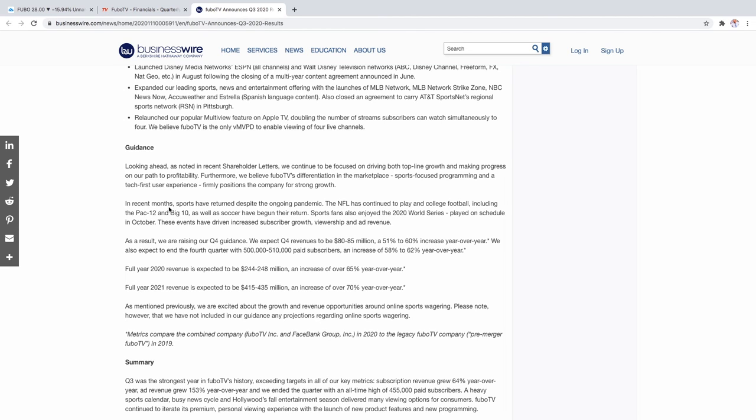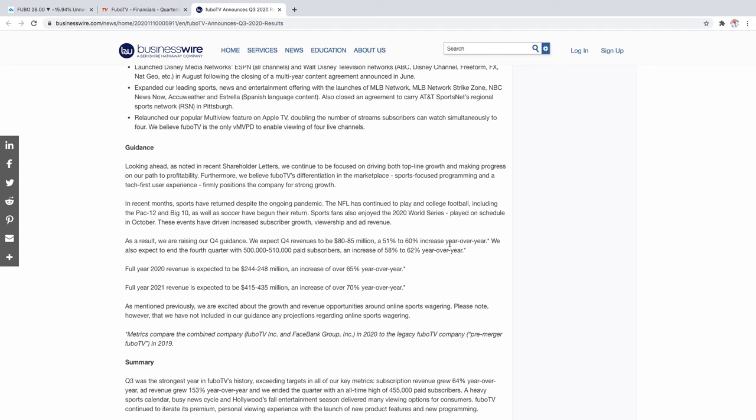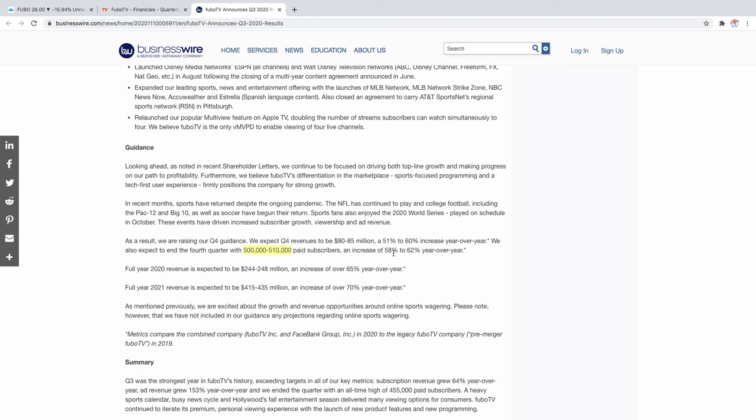This is pretty good. In Q4 revenues are expected to be around $80 to $85 million and that will be a 51 to 60 percent increase year over year. We also expect to end the fourth quarter with 500,000 to 510,000 paid subscribers. This is pretty damn interesting because that's a 58 percent increase year over year from the fourth quarter of last year. The full revenue of 2020 is expected to be in between $244 million to $248 million which is an increase of 65 percent. That's pretty amazing.